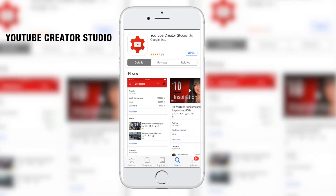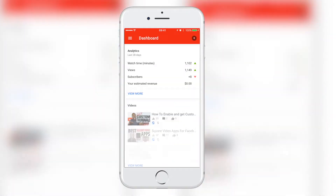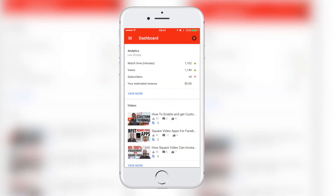Firstly, you need to download the YouTube Creator app from either the App Store or the Google Play Store. Once you've downloaded the app, go ahead and open it.